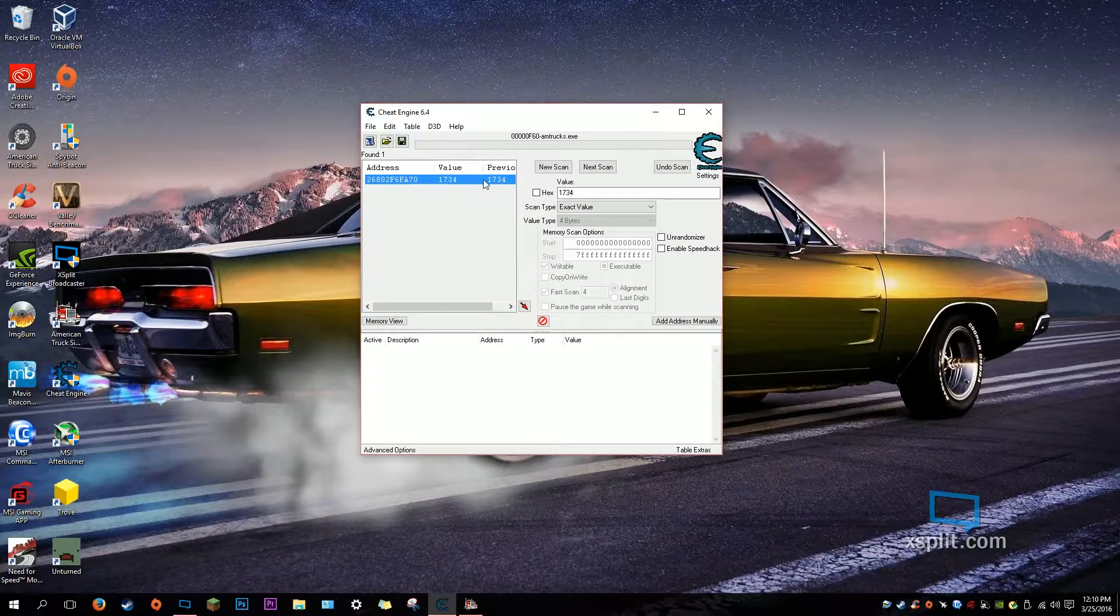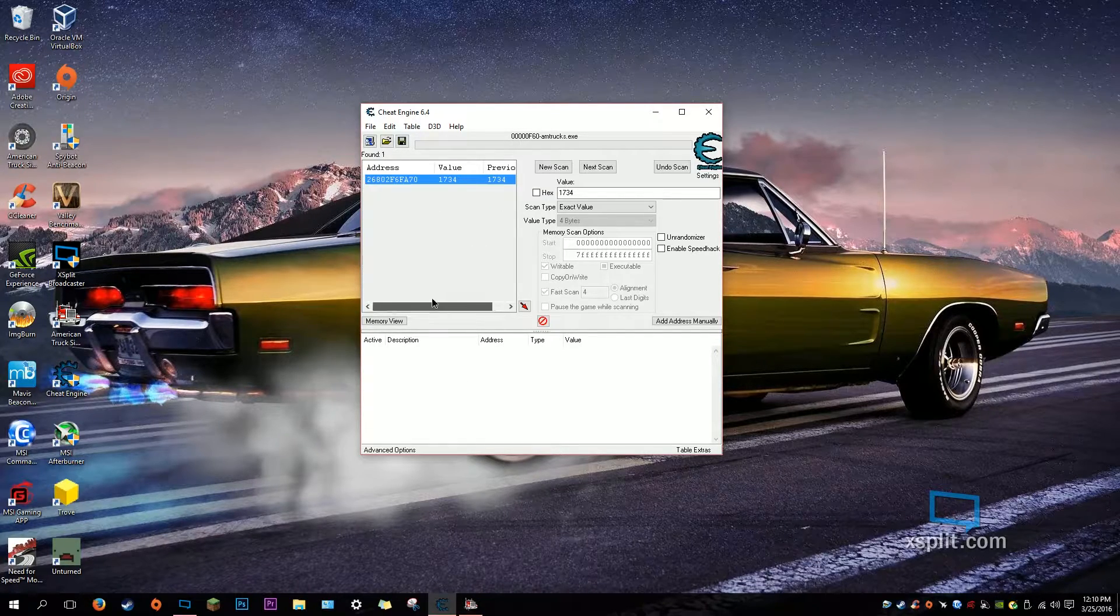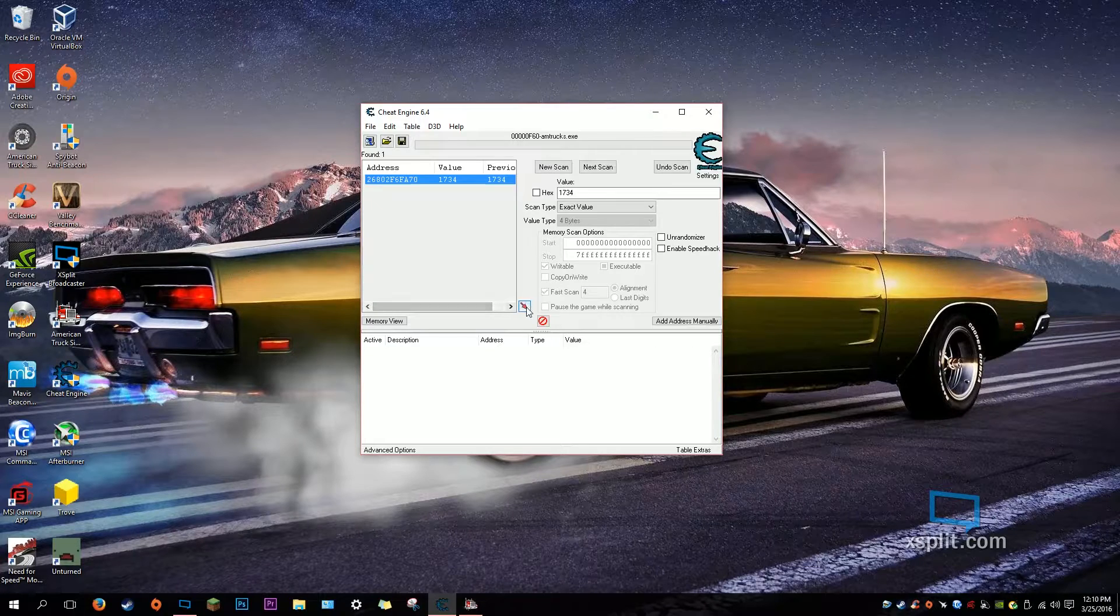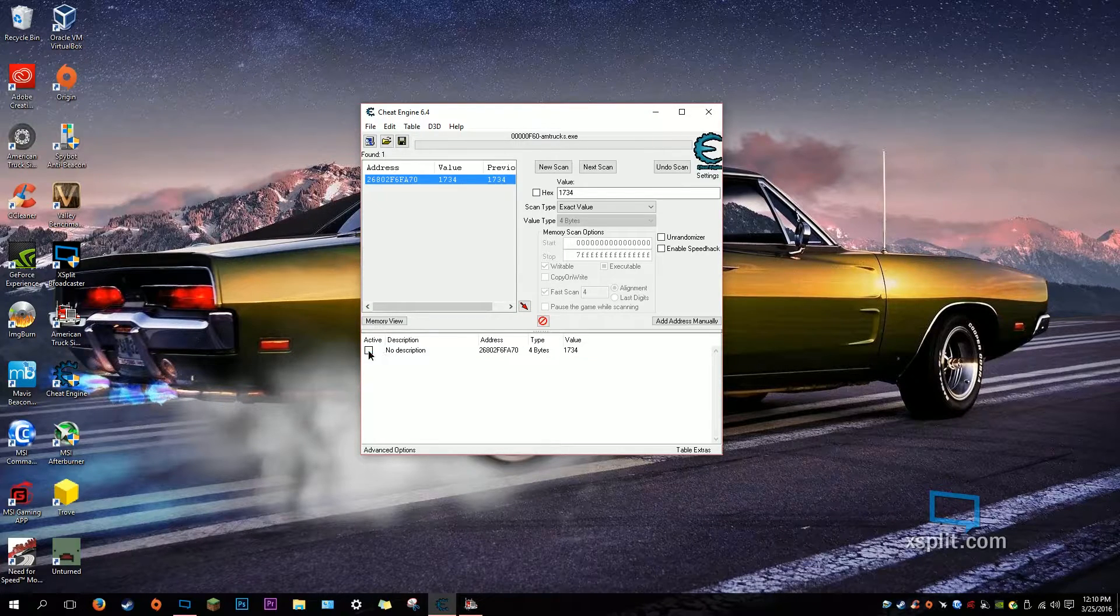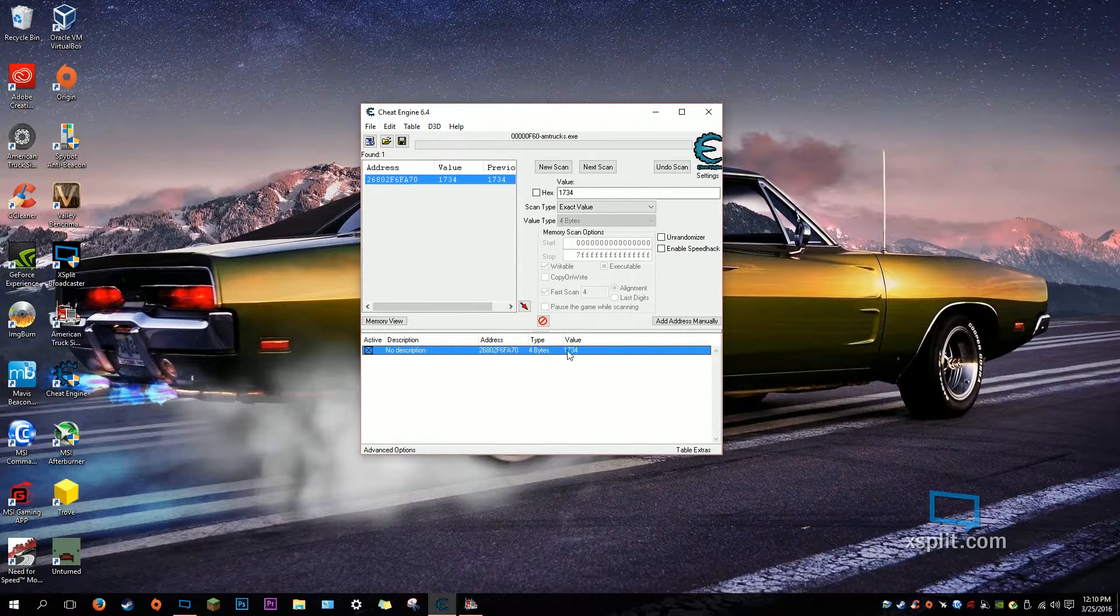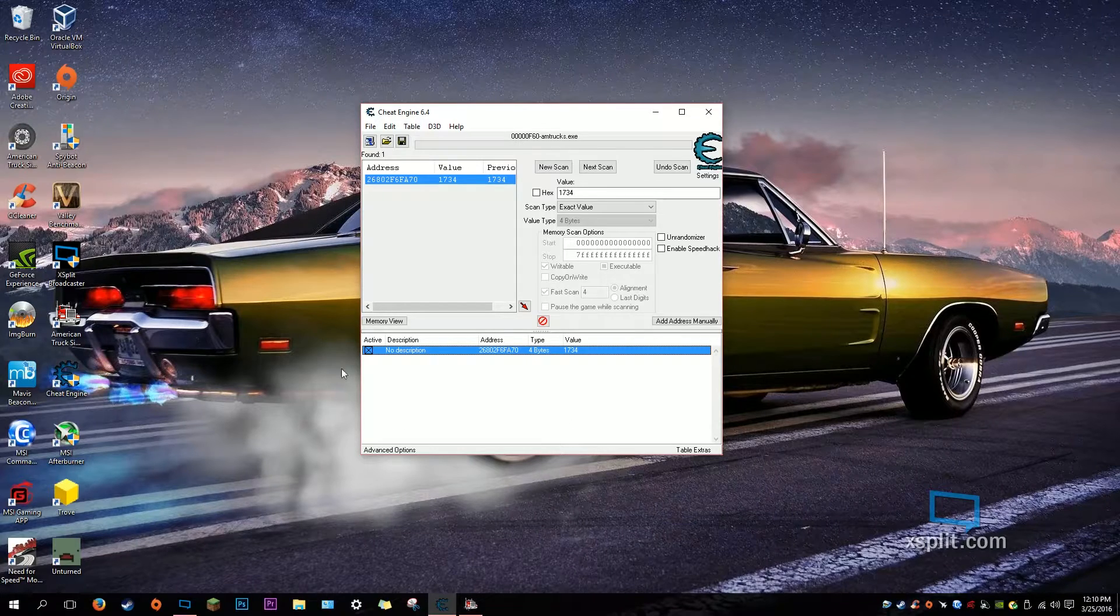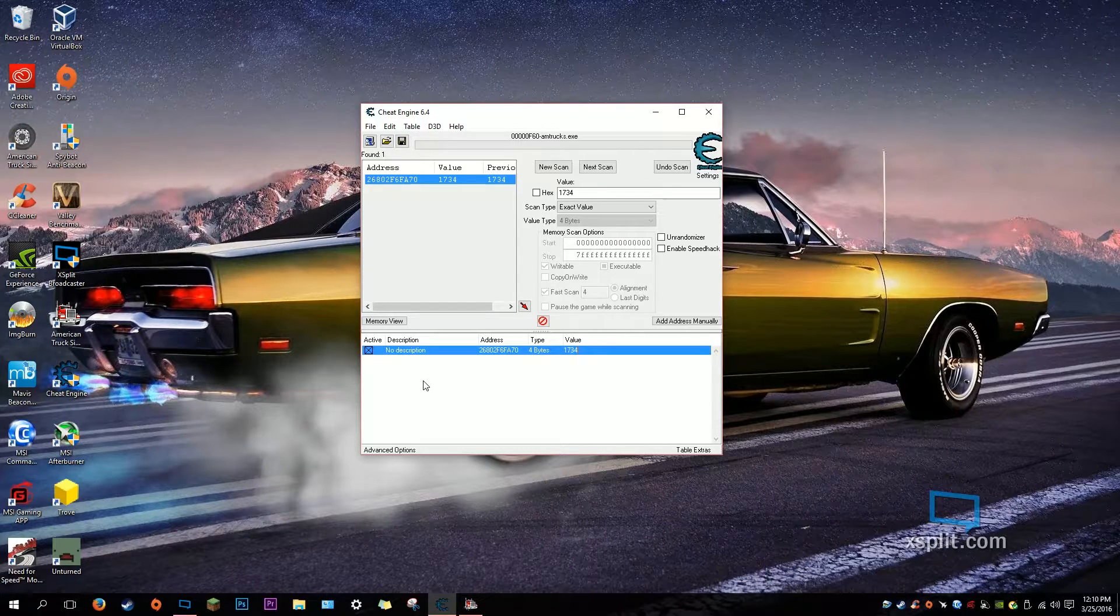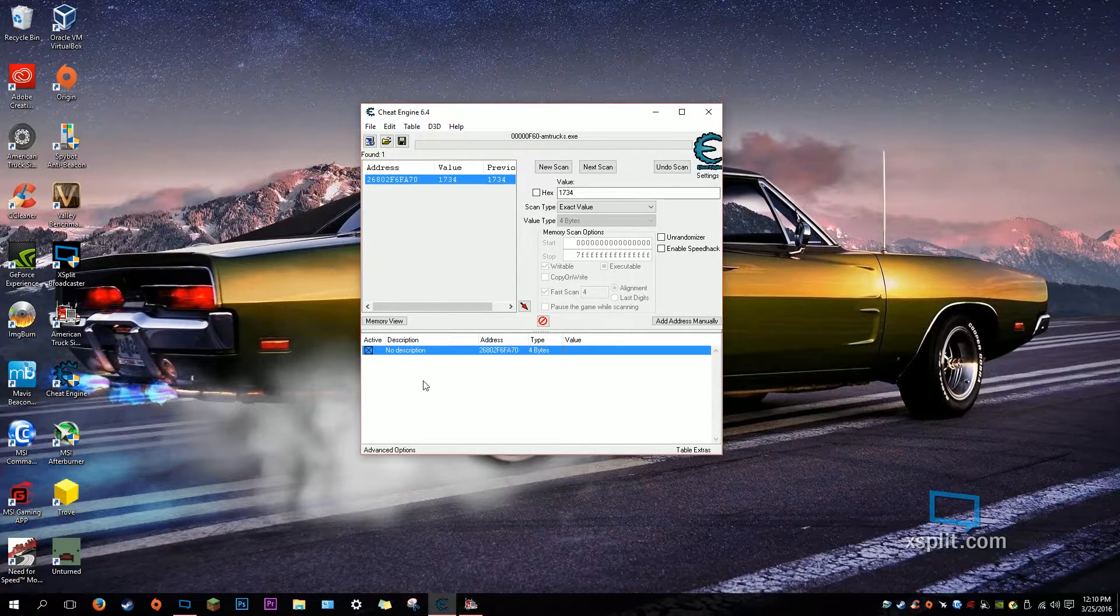So once you do that, we found the address of the thing that controls the money. So we click this red arrow, and once you do that, you make it active, click Enter, and type in the value you want, or how much money you want.